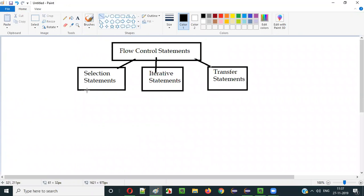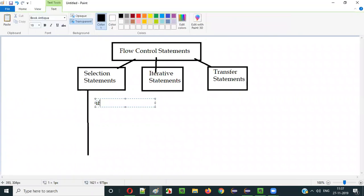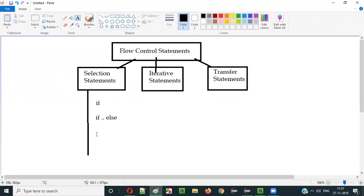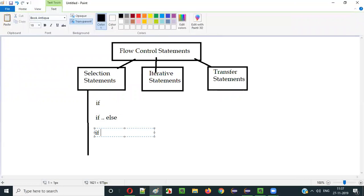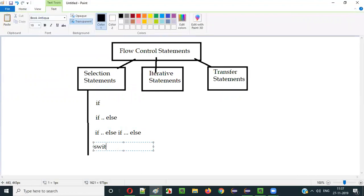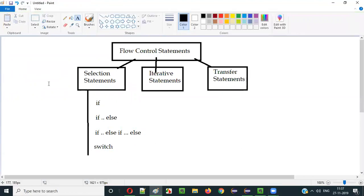Under the selection statements, we have different selection statements like if, if-else, if-else if-else, and then we have switch statements. So there are four selection statements under the selection statements of flow control statements.